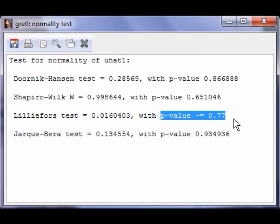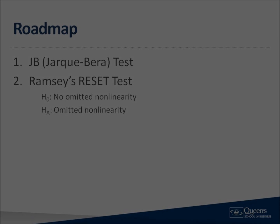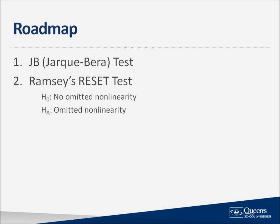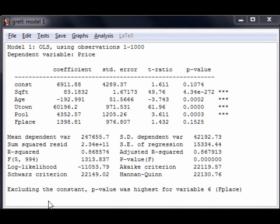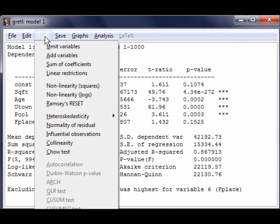Now let's move on to the second specification test, the Ramsey RESET Test for Omitted Nonlinearities. The null hypothesis for the Ramsey RESET Test is that there are no omitted nonlinearities, against the alternative that there are omitted nonlinearities. Now let's move back to the OLS output to perform this test. To perform the Ramsey RESET Test, select Test from the menu, followed by Ramsey's Reset.